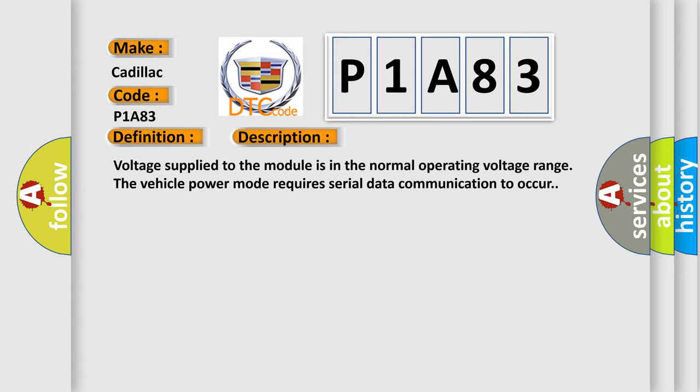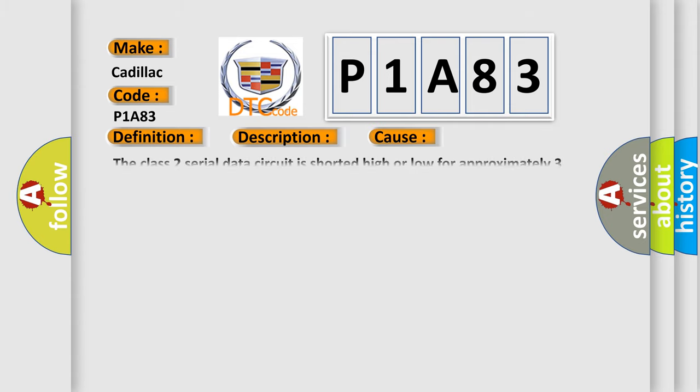This diagnostic error occurs most often in these cases: The Class 2 serial data circuit is shorted high or low for approximately three seconds.